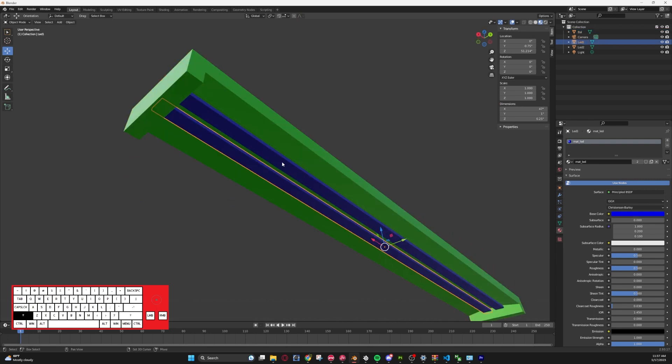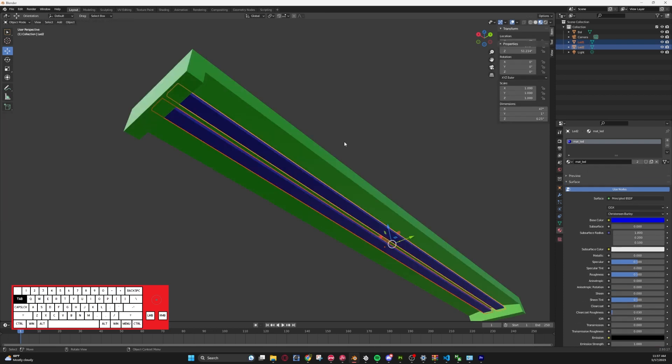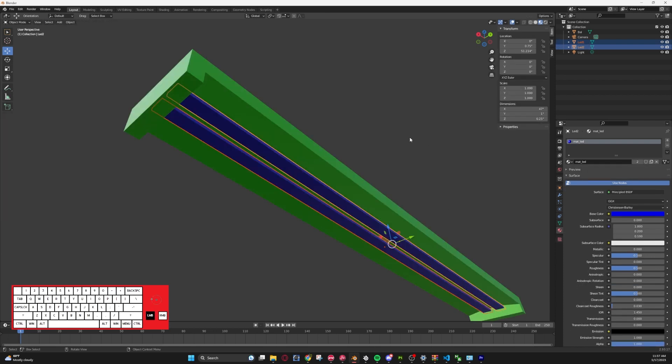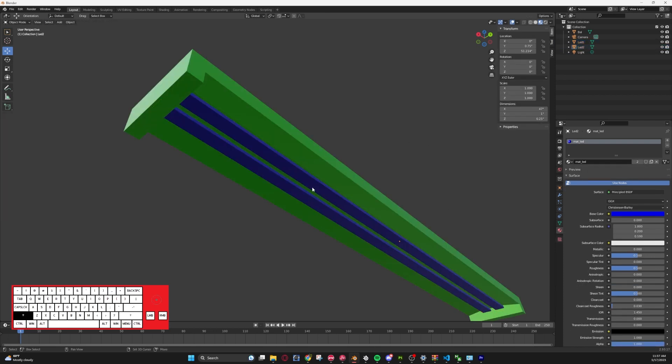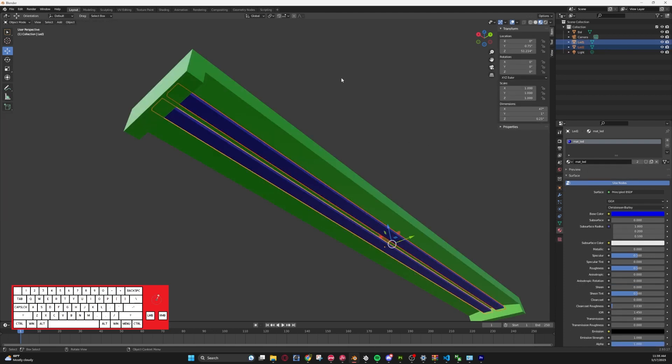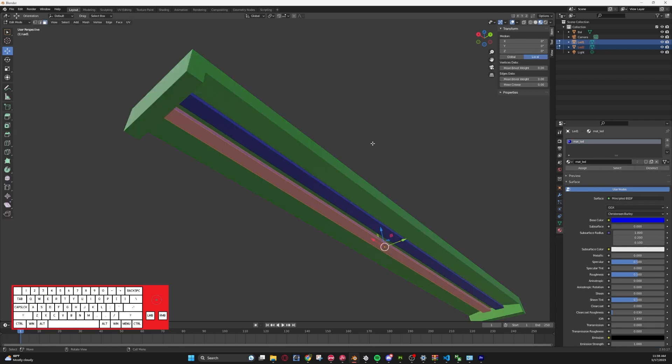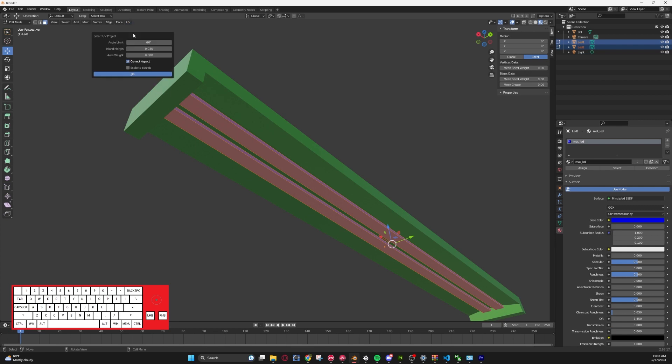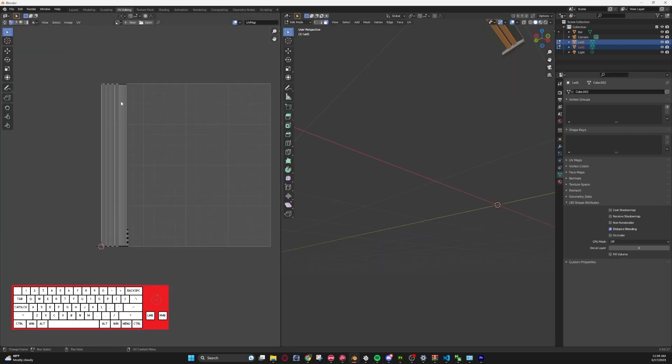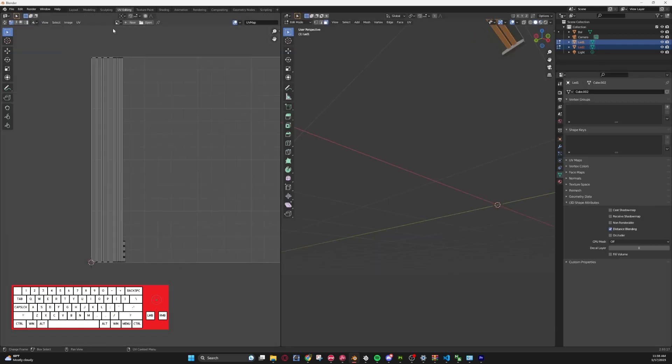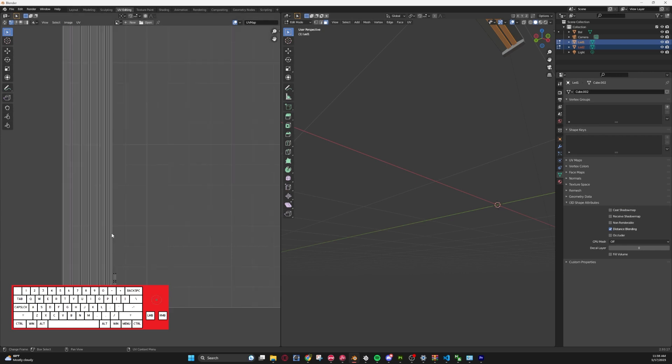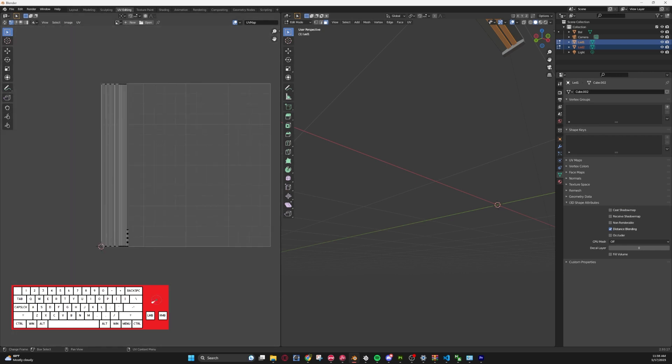I'm going to do both at the same time. So if you are in object mode, you can just hold shift and then click on the two objects, and then just go into edit mode by hitting tab, and then just go Smart UV Project. I'm going to use the same settings as before.